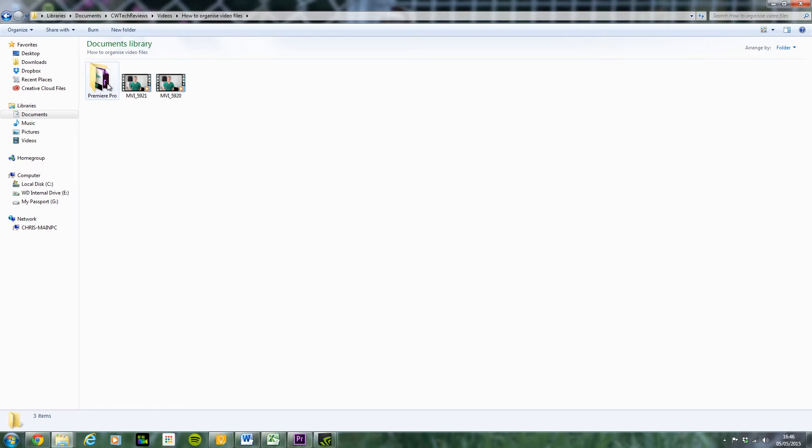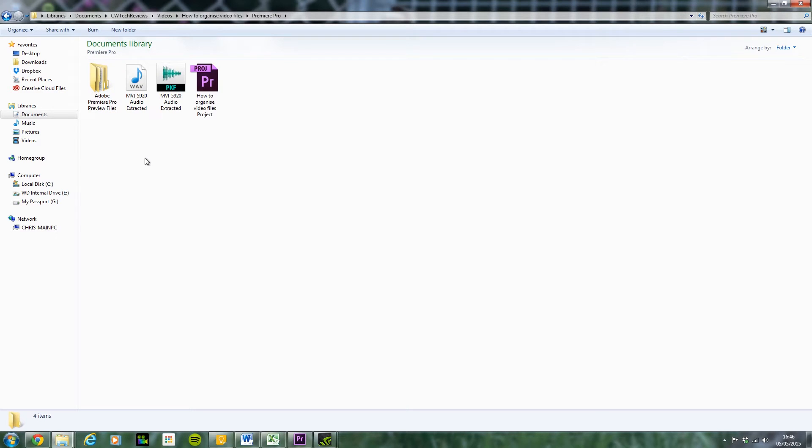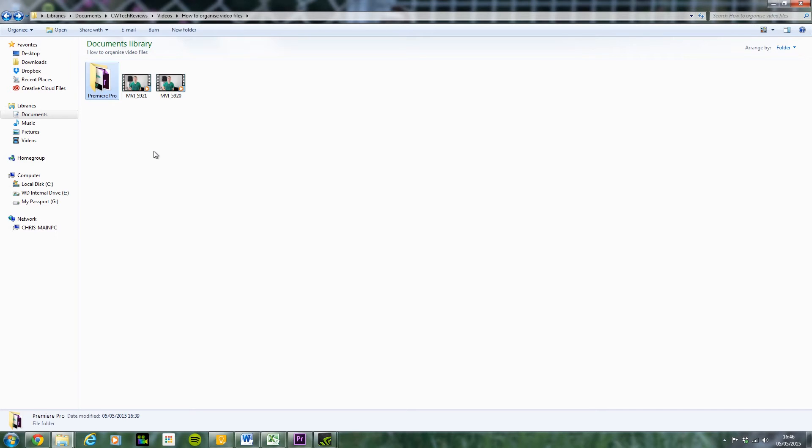we have a Premiere Pro folder. This is something I really advise, as soon as you've started your project in Premiere Pro, if that's the editing software you use, go ahead and make a folder and save everything here. It just makes it so much easier. And if you do it like this, then it doesn't get confused with all of your other files and video files. So yeah, that's a quick tip there.